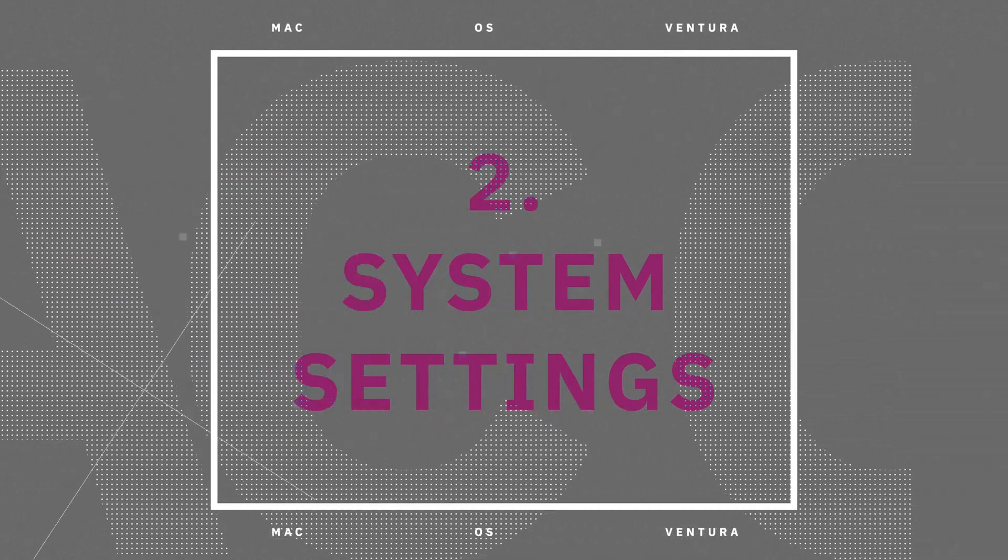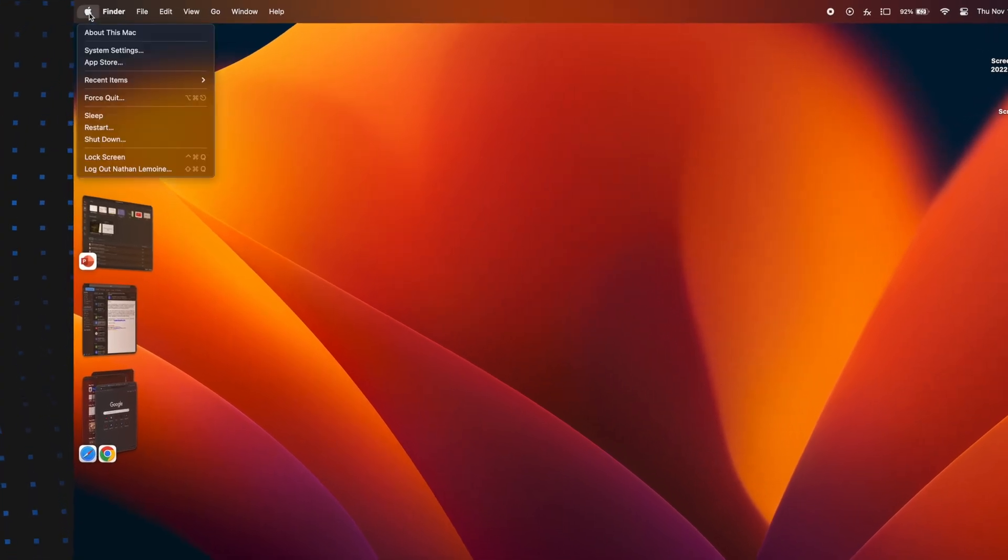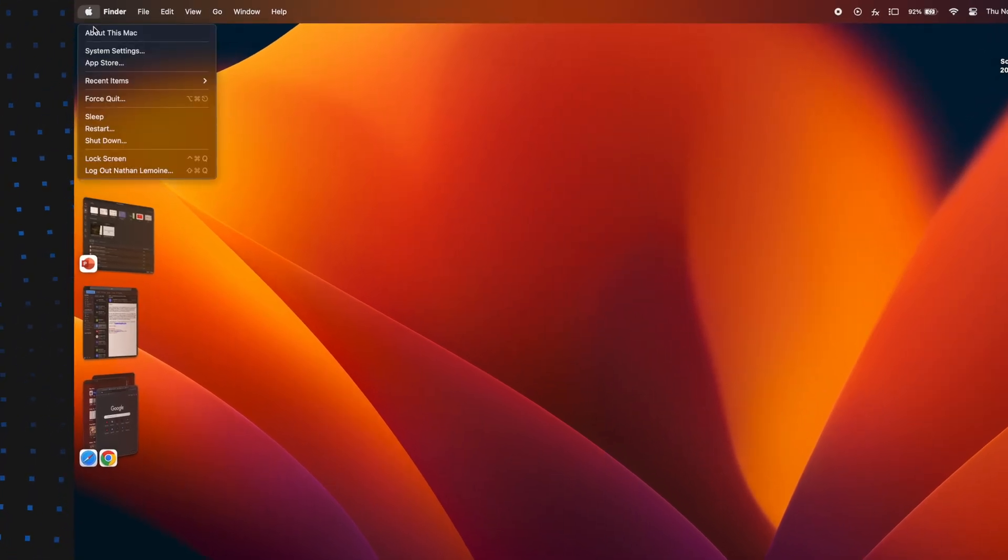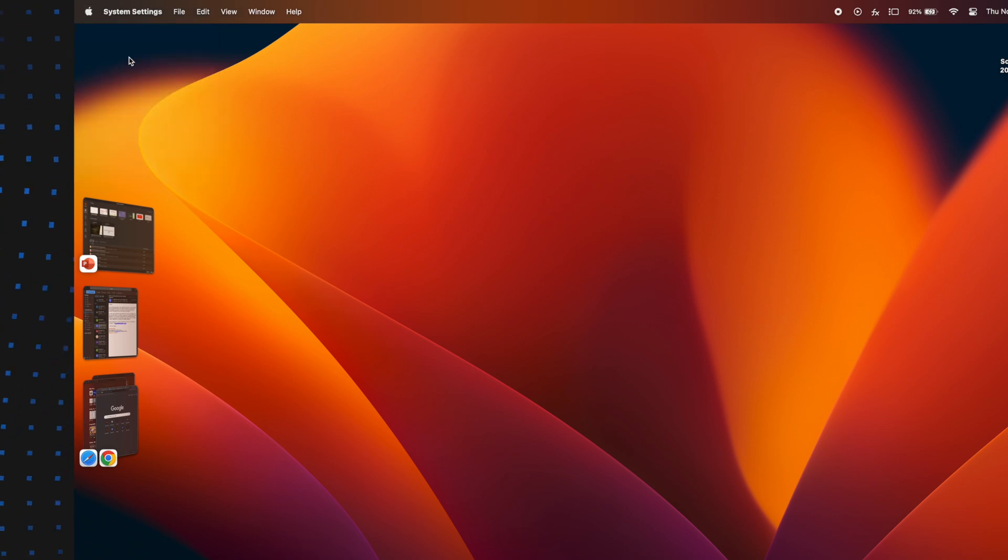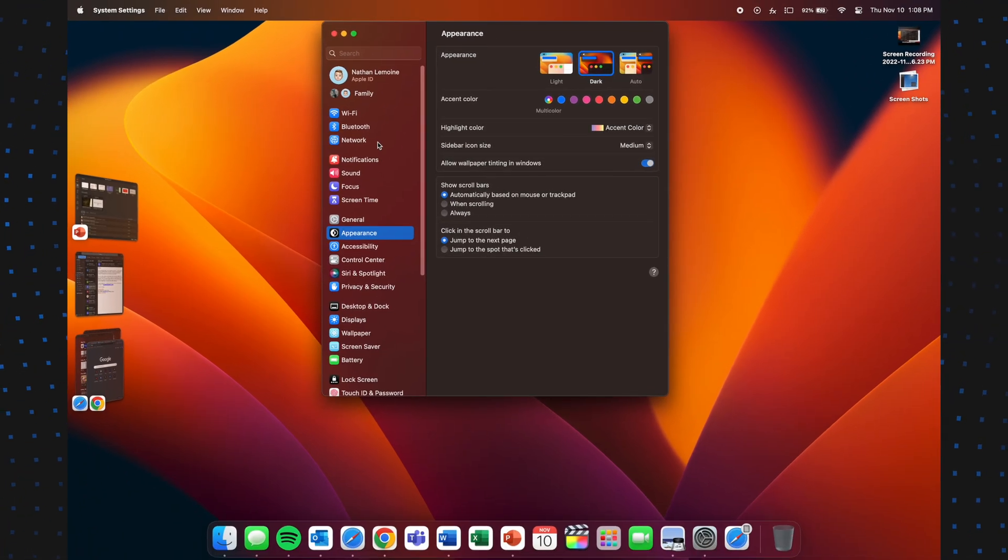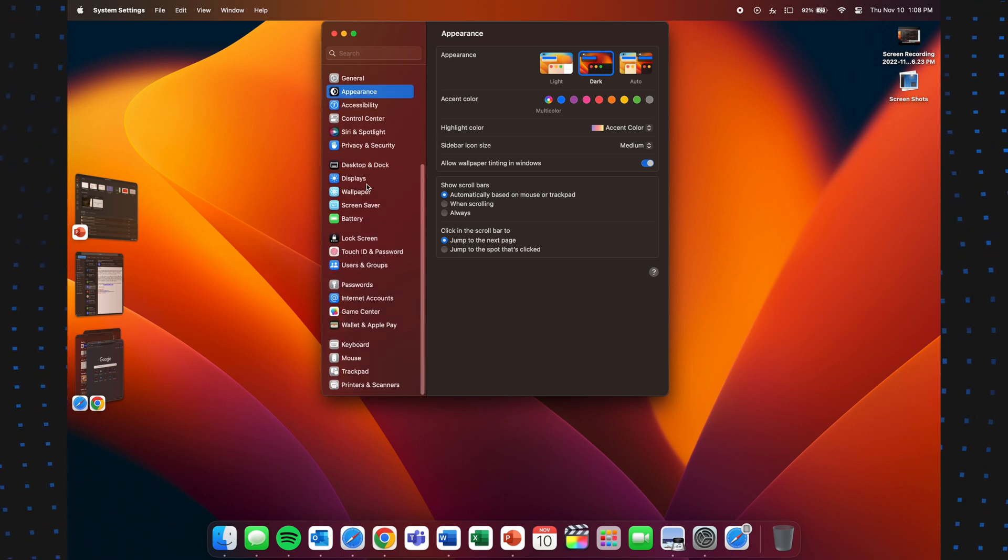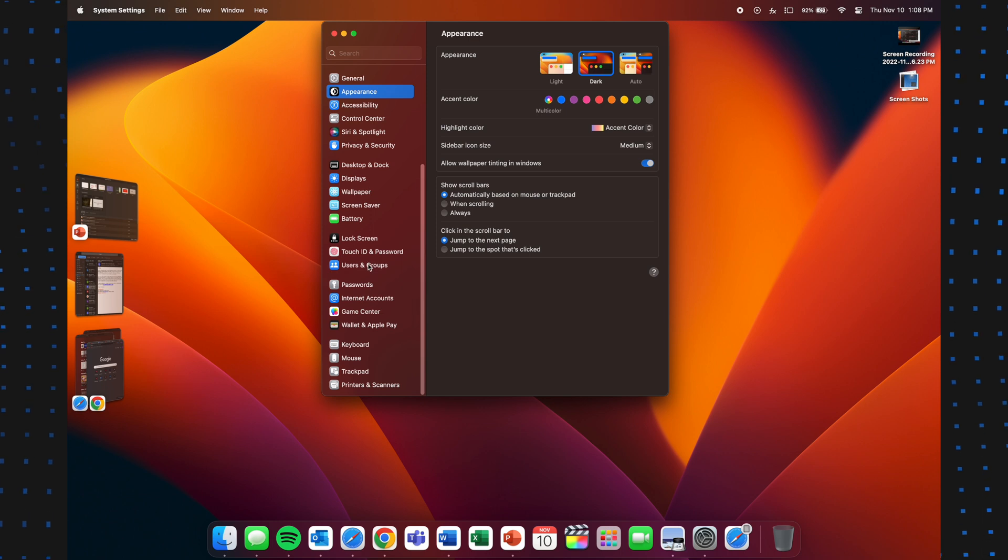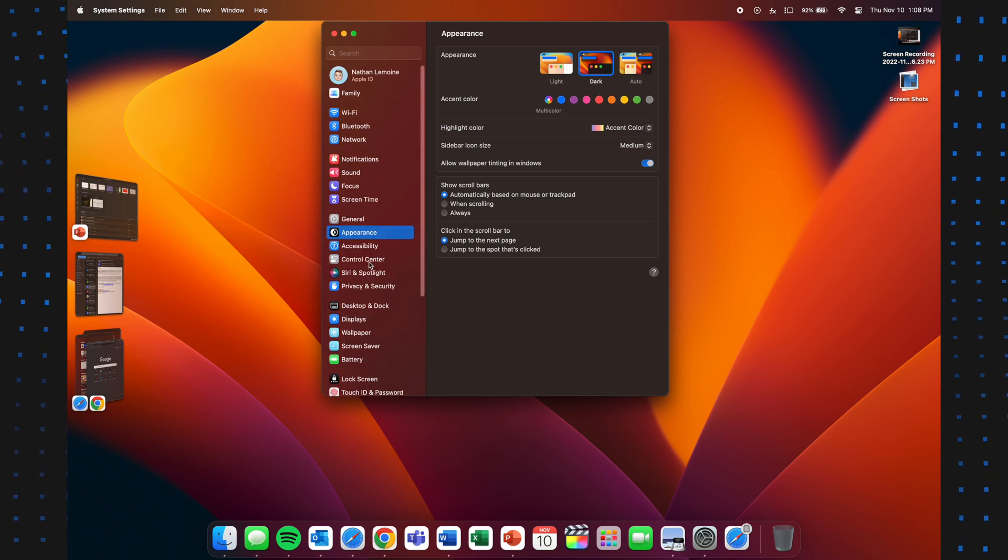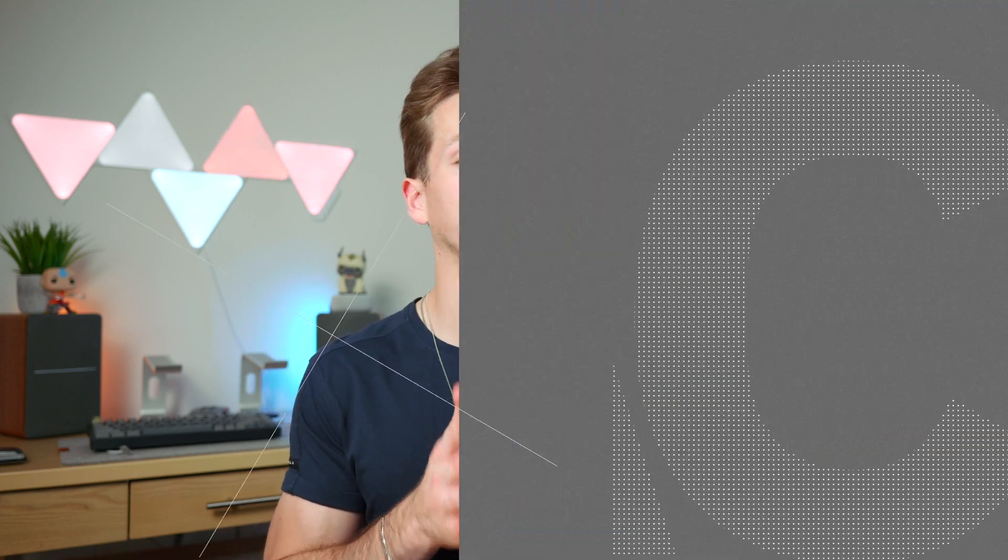So the second change to macOS Ventura is called System Settings, or previously known as System Preferences. This is essentially like settings from iOS and System Preferences from macOS came together, had a baby, and boom, we now have System Settings. It might take time to get used to the new layout, but instead of one window with all the sections there, you now have a scrolling list, just like in iOS settings, and here you're able to enter in each category, or search more specifically what you want. So overall, this is definitely a small change to macOS Ventura, but I do like this over System Preferences. I just like how this is organized more. There's that scroll on the left-hand side and just new categories, so I definitely like that about this as well.